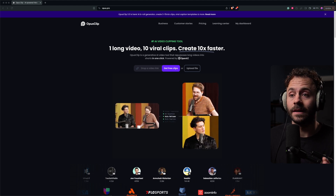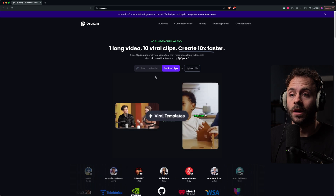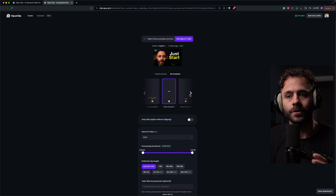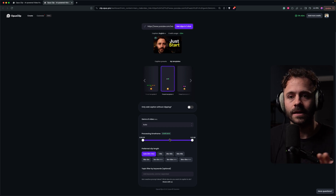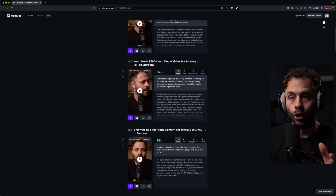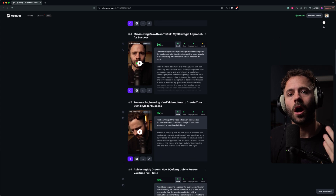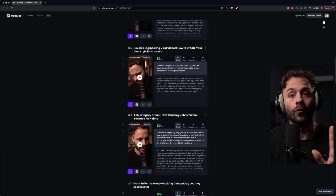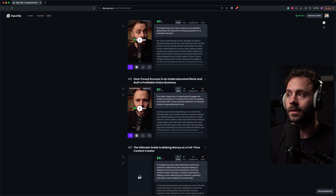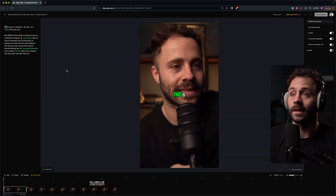Next up is Opus Clip. This is going to allow you to take a long-form video and clip it up into multiple shorts. All you do is upload your video from YouTube, select the caption preset that you want and a number of different settings, then click generate. It will generate a number of short clips taken from the long-form video with the aim of producing the highest quality, most viral-potential clips for short-form platforms. If you want to make further adjustments, just click the pencil icon and you're able to alter the script or remove anything you don't want.